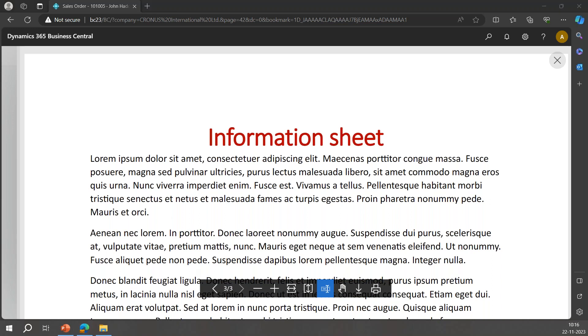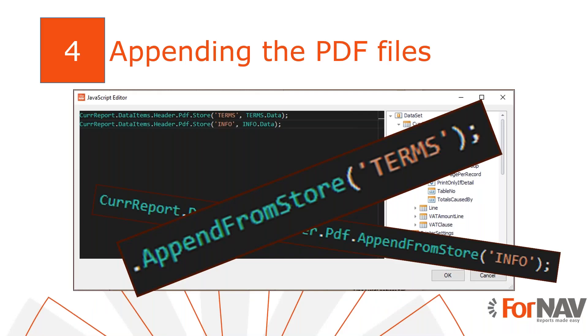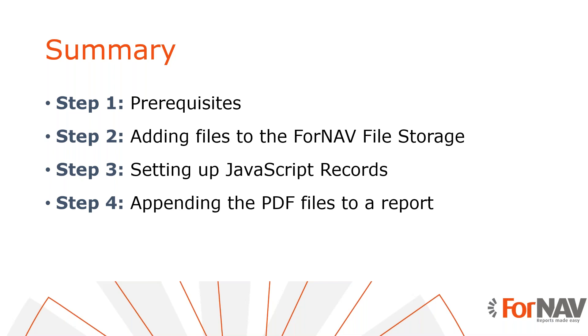So let's recap what we just did. First we added two files to the ForNAV file storage in Business Central. Then we created a JavaScript record to each of these files in the ForNAV designer and made sure to calculate the data field. And finally we added the on preview report and on after get record triggers in the layout to set up and display the PDF files in the ForNAV file storage.